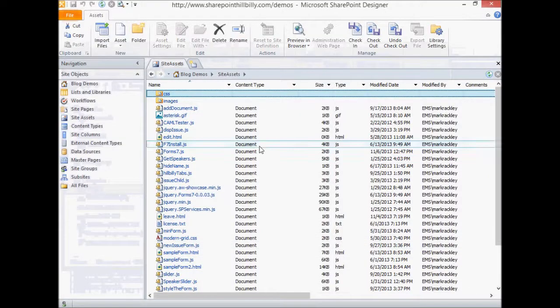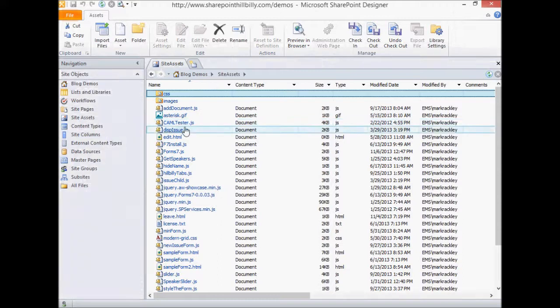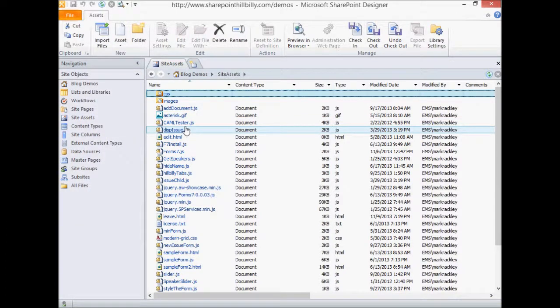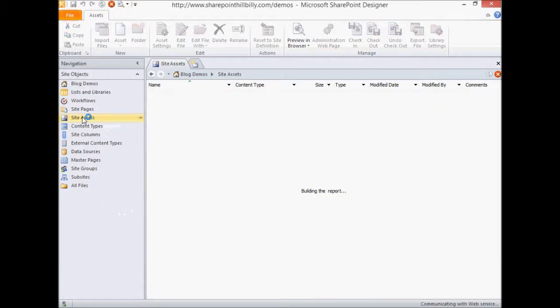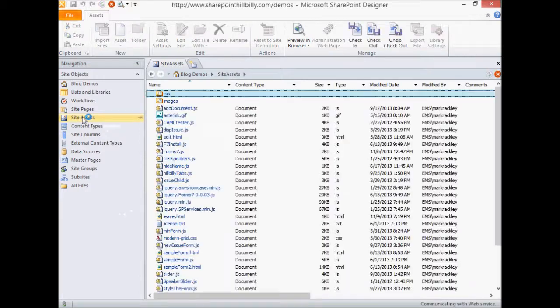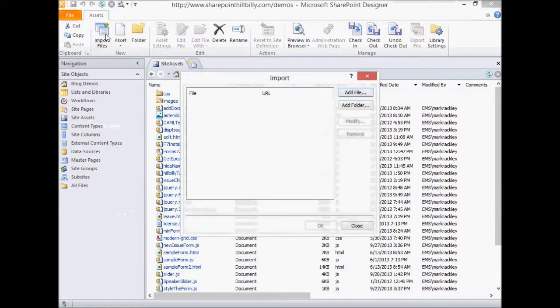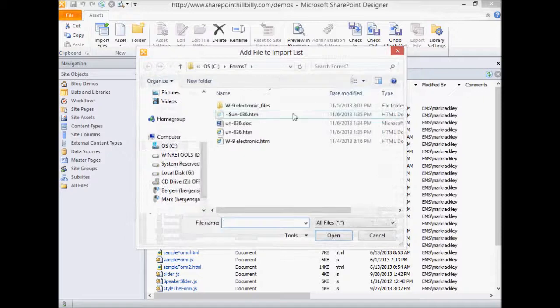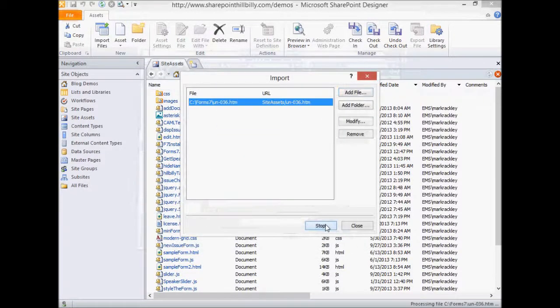So I'm going to open up our page in SharePoint Designer. You could just upload it directly from the UI if you wanted to, but I'll do it from SharePoint Designer. In our site assets document library, I'm going to upload that file. So add a file, our HTM file we created, and open it up.